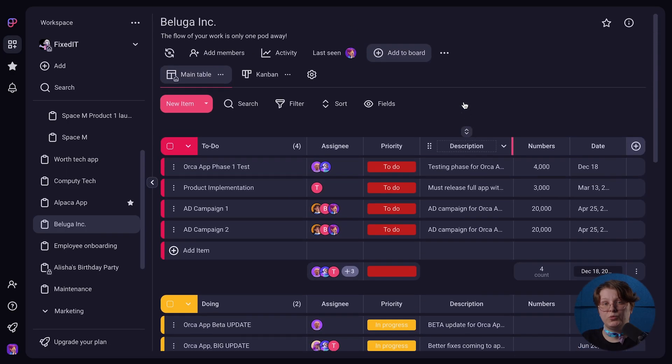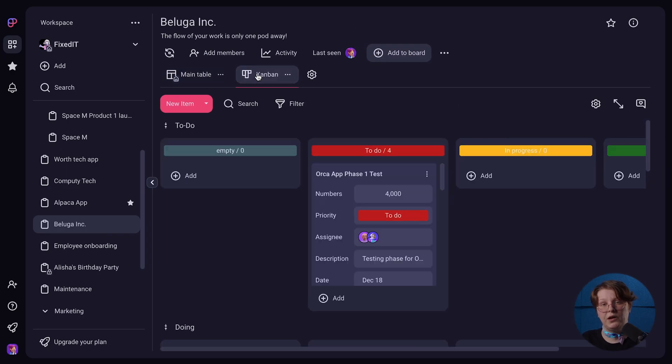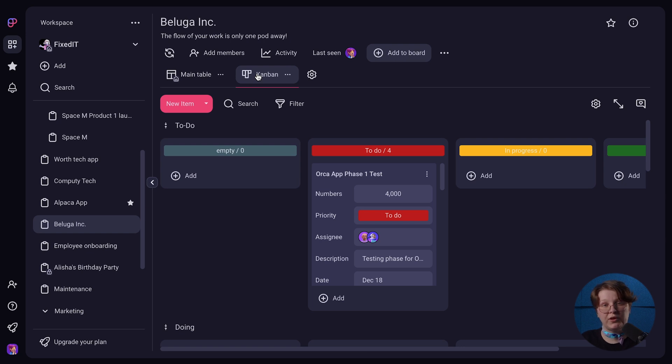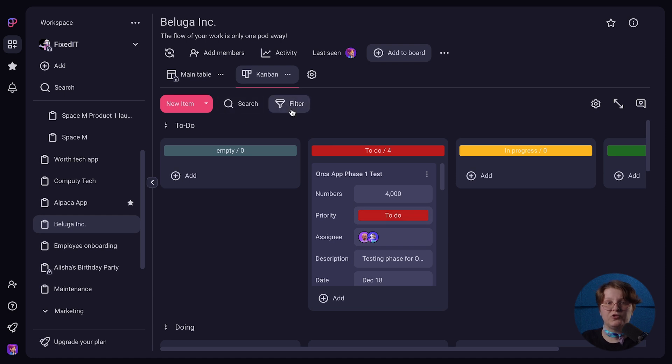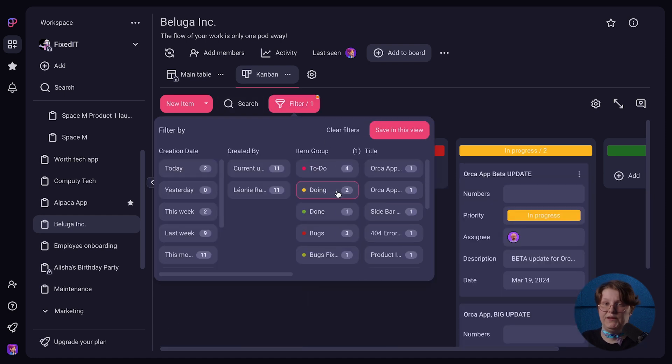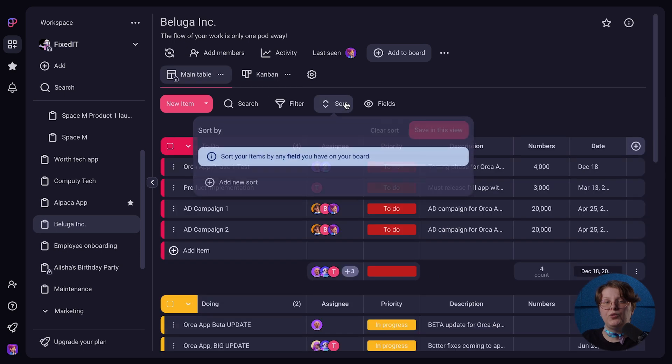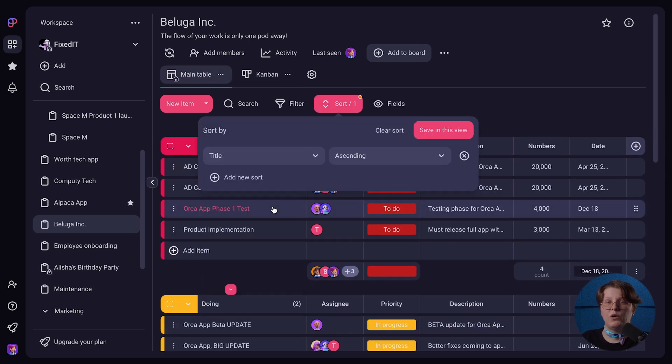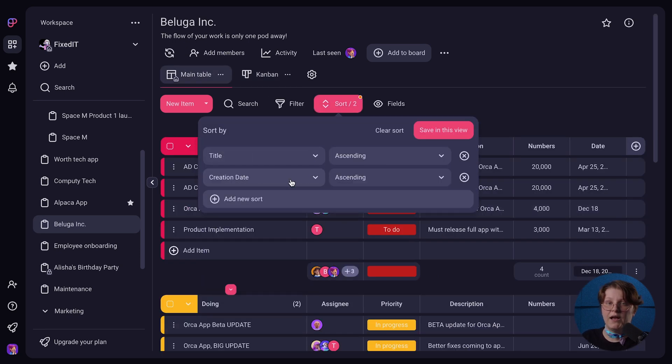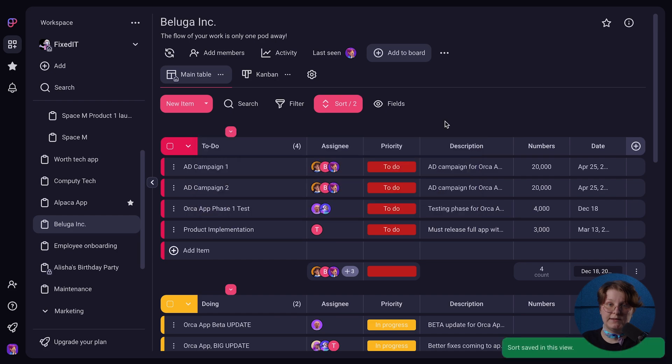You can also switch between different board views such as Kanban or TableView to accommodate a specific project or use case. If you want even more customization, use filters to display only the information you need to see. Or, use sorting to reorganize the board view however you prefer and save it as a favorite for quick access.